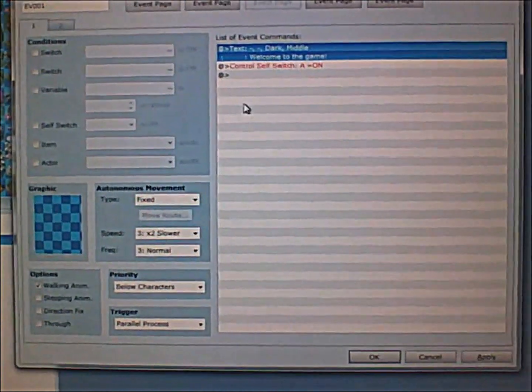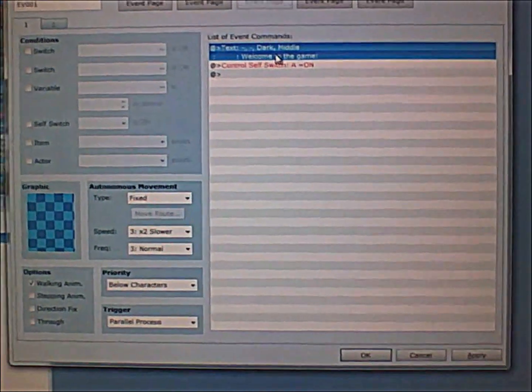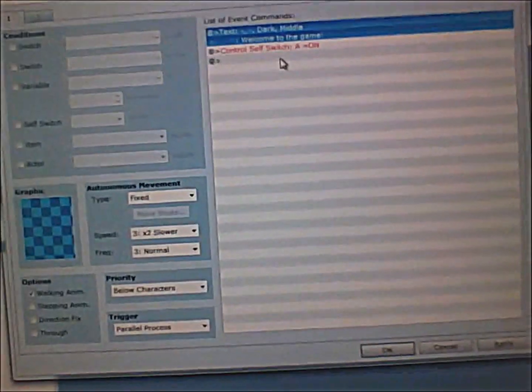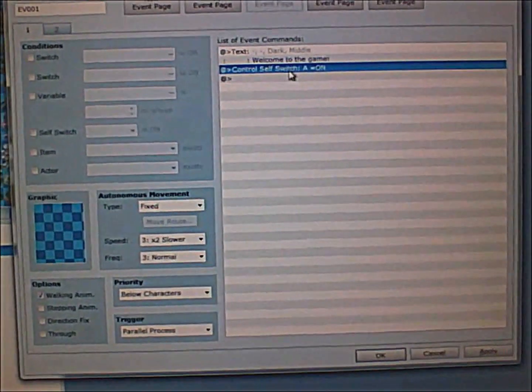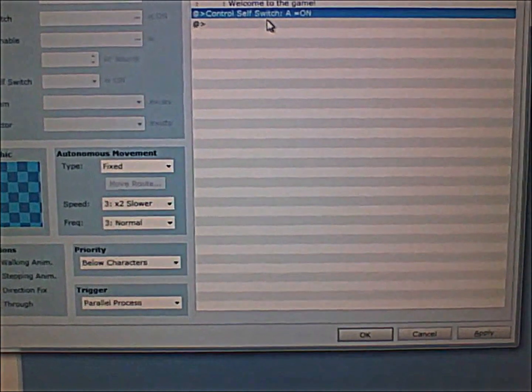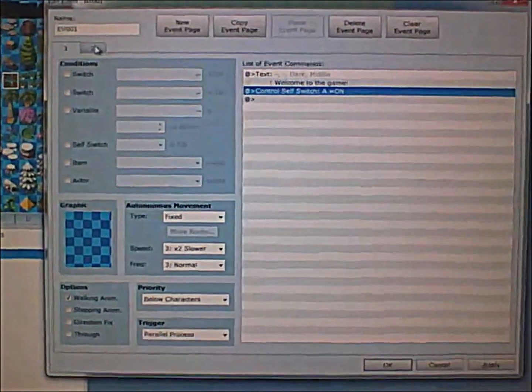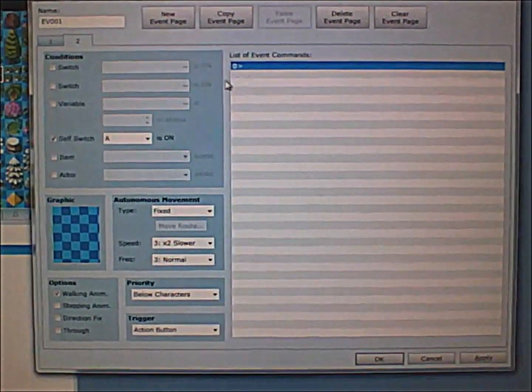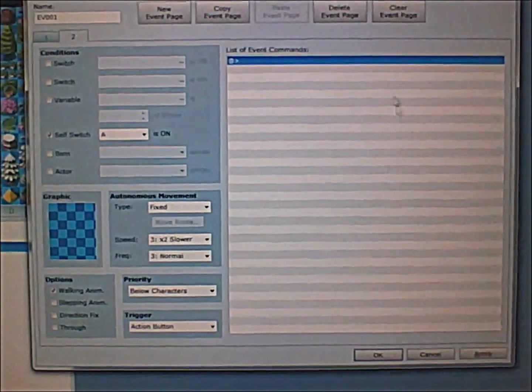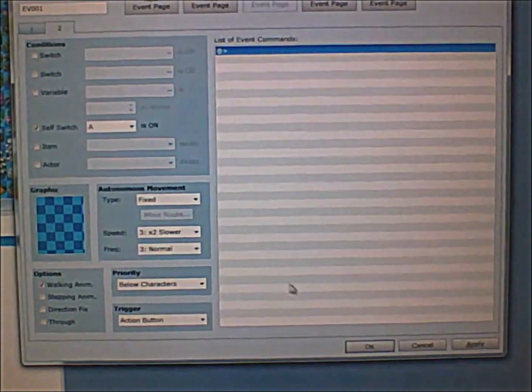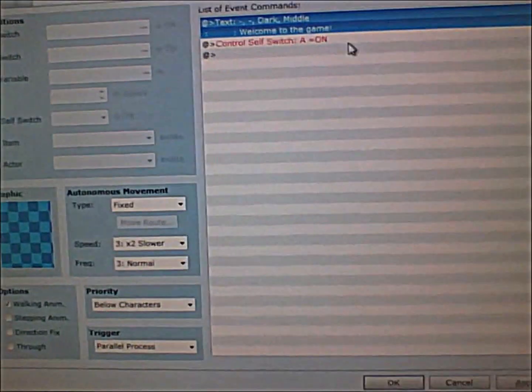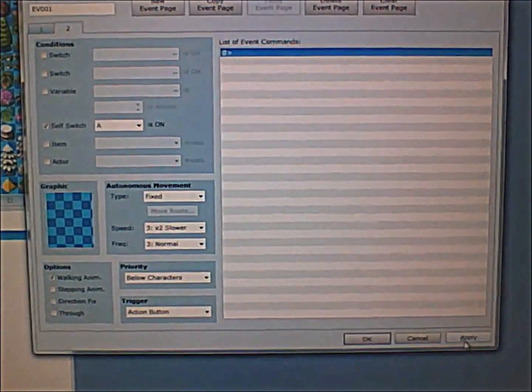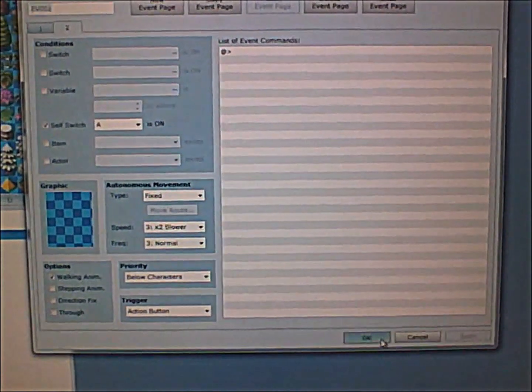What happens is that once it says welcome to the game and then the player presses the action button to continue on, this self-switch will turn on, meaning it will activate to this page. And there's no event commands in this page, so after it does that command once, it will never do it again. Let's see how it works.